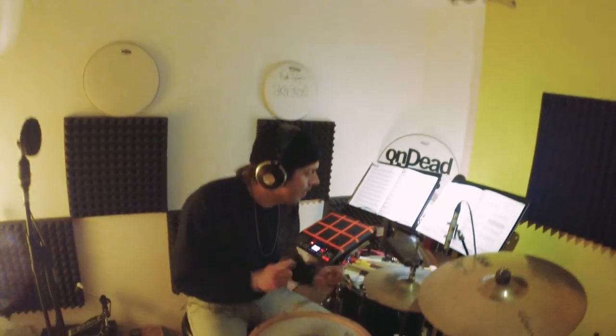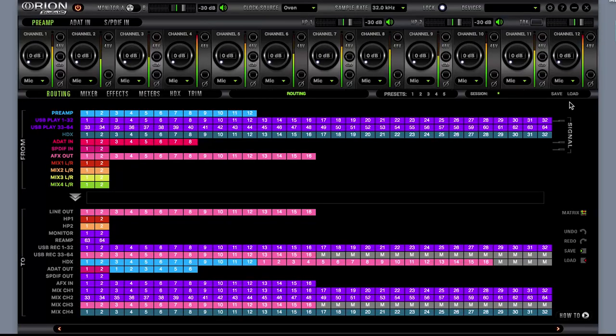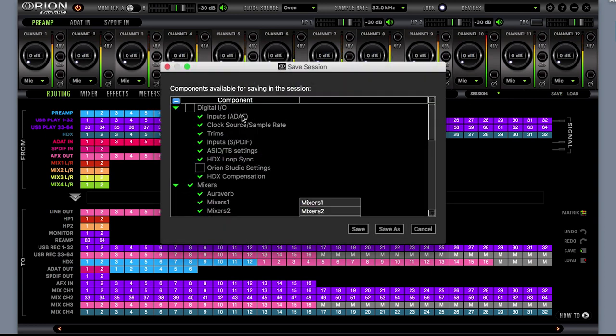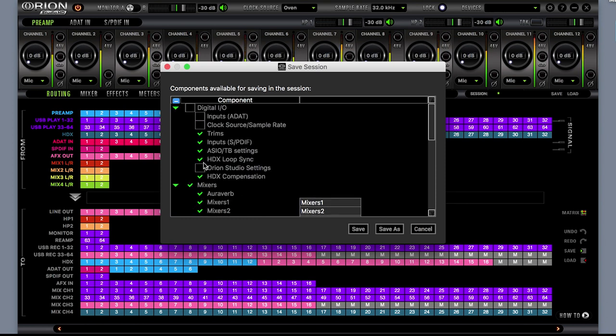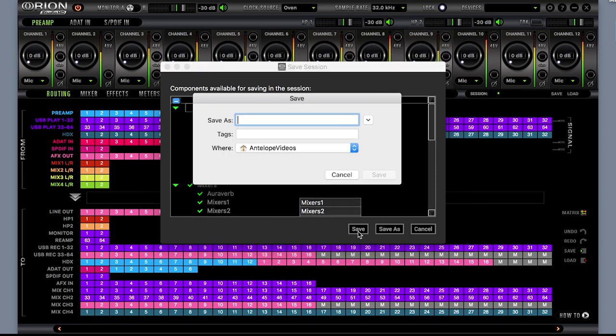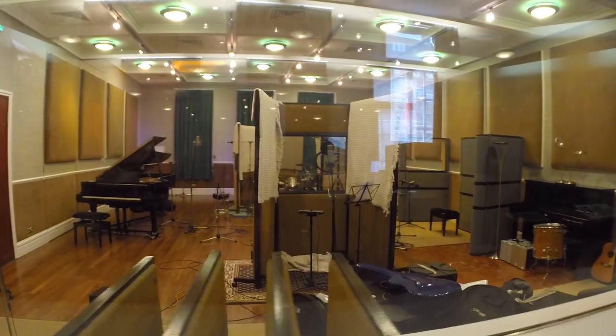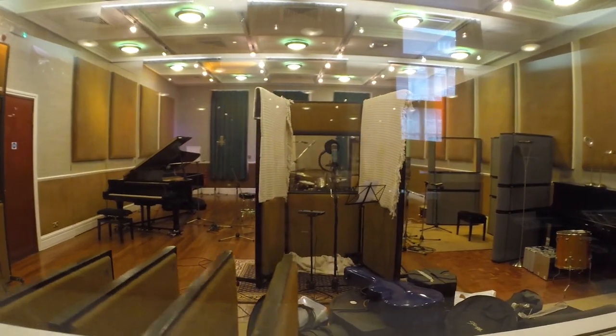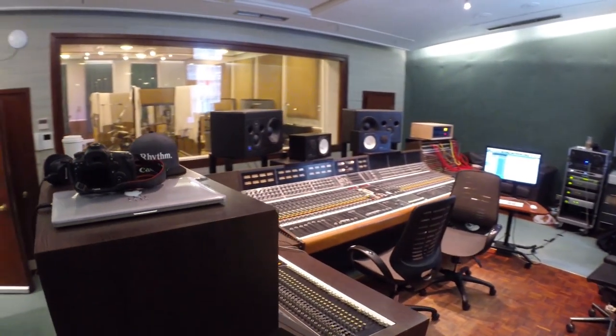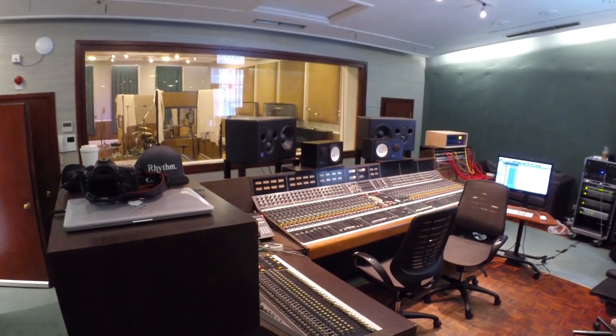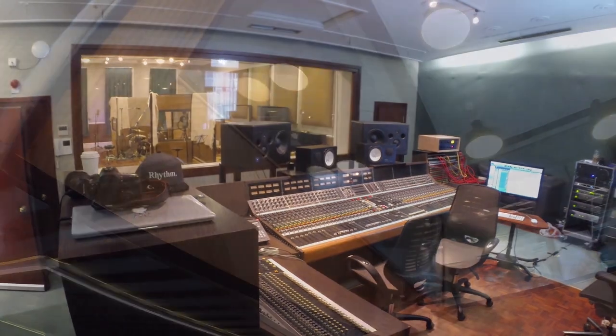Session presets will revolutionize the way studios record and mix by offering the ability to save, load, and share any of these routing, mixing, effects, and HDX compensation settings. This will dramatically impact studio facilities with multiple rooms or artists working in several locations.